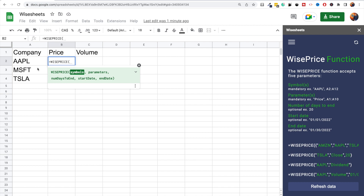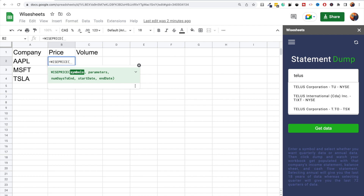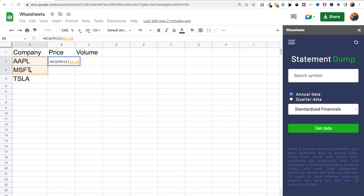The WisePrice function syntax is simple: you enter a symbol or multiple symbols, then instead of 'attribute' it's called 'parameters'. One key thing to know is that for symbols, Wise Sheets uses the same ticker system as Yahoo Finance rather than Google Finance. So you can go to Yahoo Finance, look for the company, and find the ticker there. For example, Telus is a Canadian company listed on the TSX, and that is the ticker you would use inside the function.